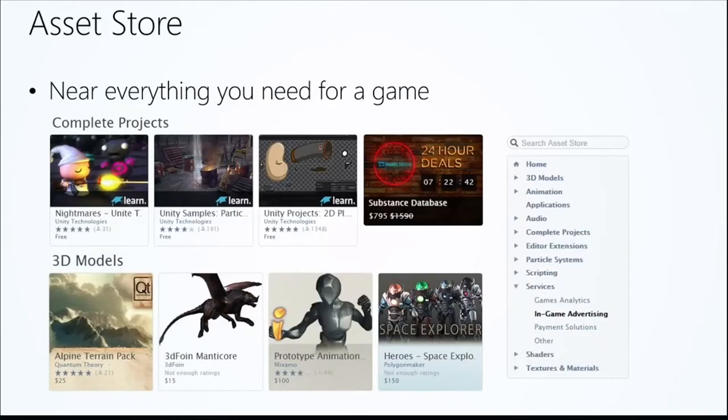The Unity Asset Store has everything you need for your game — complete projects, 3D models, audio, and more. You can access it through the web browser or inside Unity through Window > Asset Store. You can search by categories or text. For learners, complete projects let you pick apart and see how things work. Mixamo, for example, provides characters and animations. When you find something, click Open in Unity and it deep-links back into Unity to import. Downloads are cached as .unitypackage files.